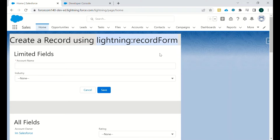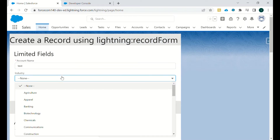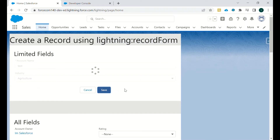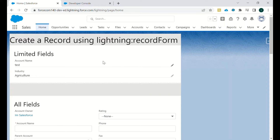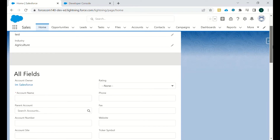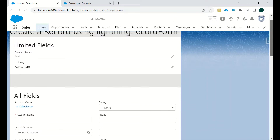The fields will be available in that particular section and you can enter values. When you save, the record will be created. You can edit it as and when you want — this is up to your business requirement whether you want it to be editable after saving.